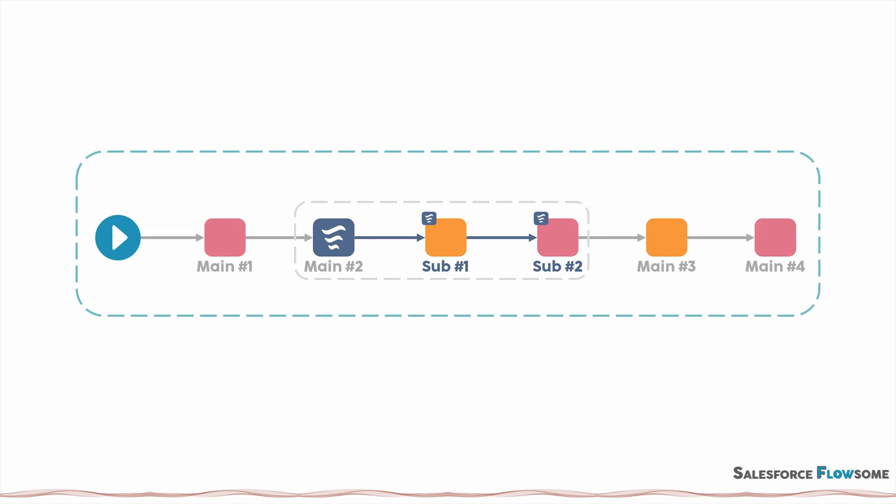So let's practice using the same example. First, we start with the main flow. We usually want to fetch the current record, which is outside of the scope. So you will need to create an input variable to let the system pass in the value. This is the most common use case for the input variable.